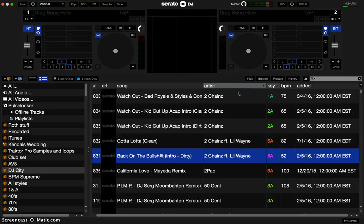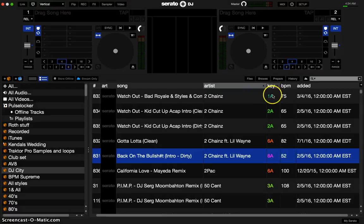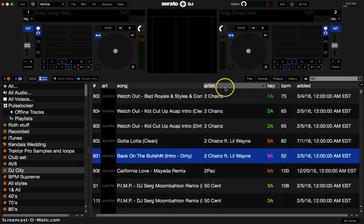The first thing we want to understand is that Serato organizes by leader and follower. In this case, you can see Artist — Artist is like the leader, and the secondary organization function (the follower) is Key.